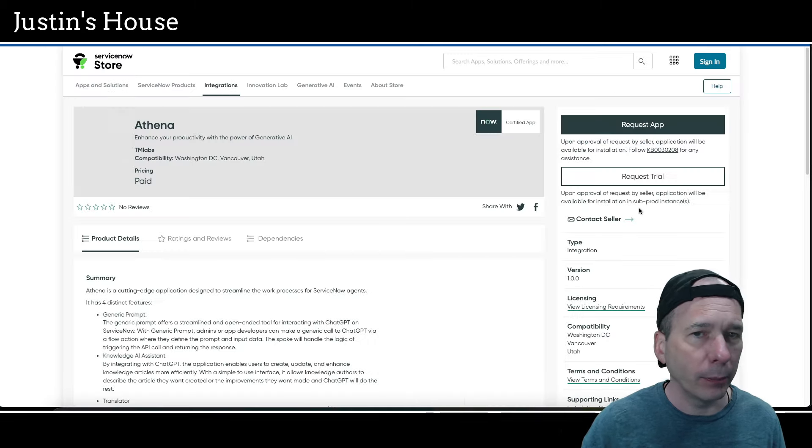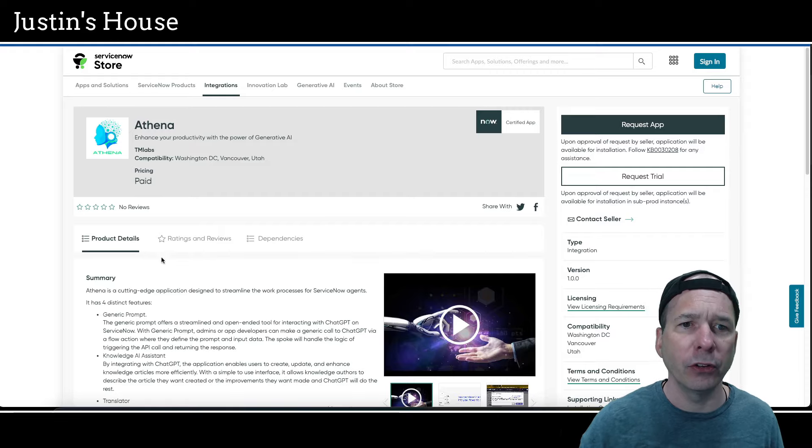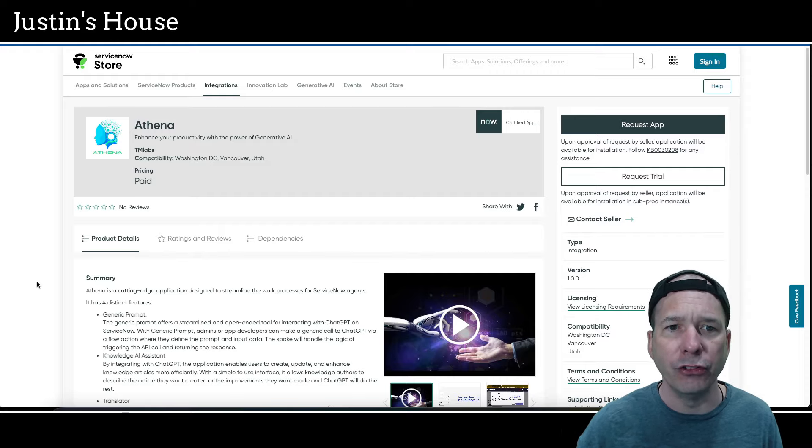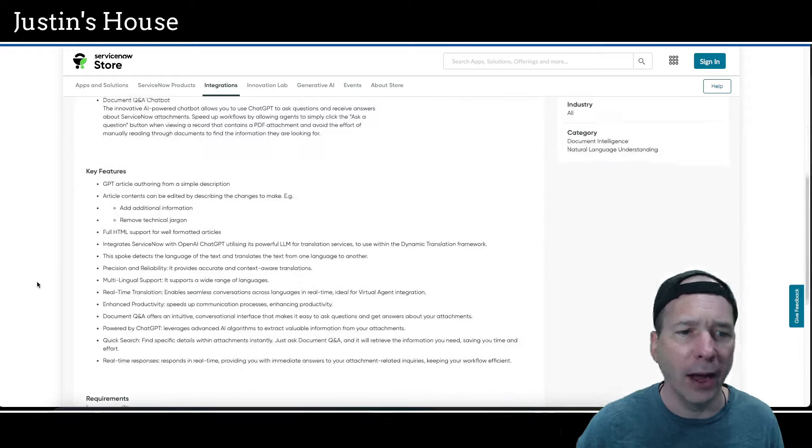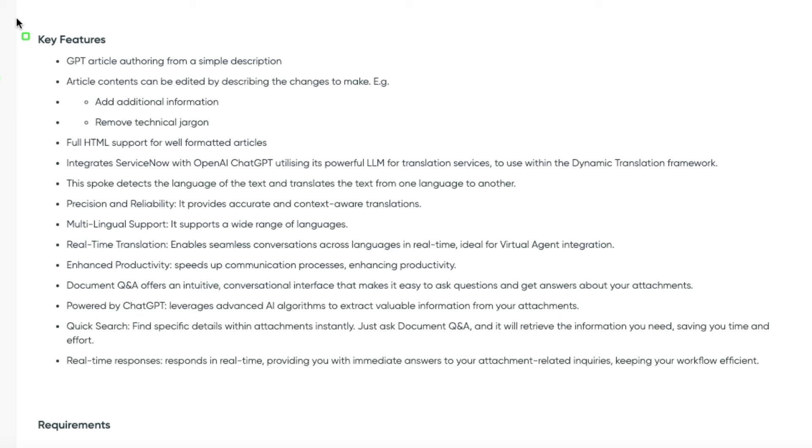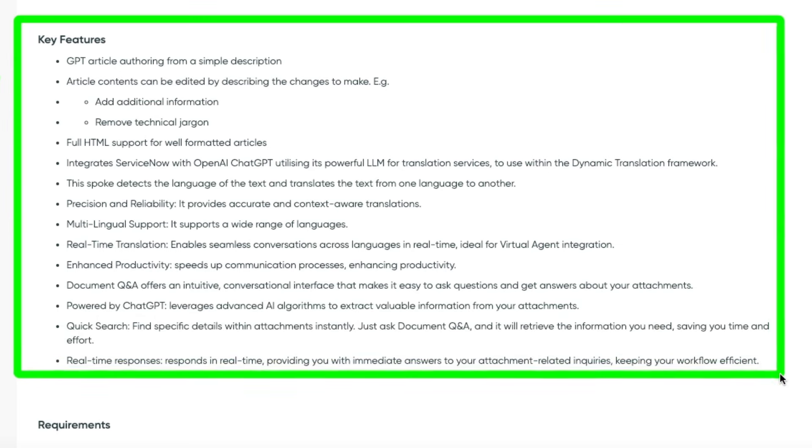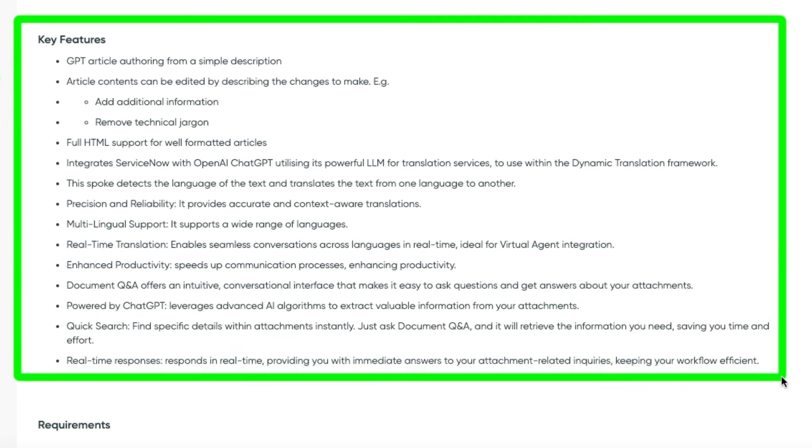Which brings us to the fun part, our new releases for this episode. So let's dive right in. First up is going to be Athena: enhance your productivity with the power of generative AI. Key features include GPT article authoring from a simple description. Article contents can be edited by describing the changes to make, for example add additional information, remove technical jargon. Full HTML support for well-formatted articles. Integrate ServiceNow with OpenAI ChatGPT, utilizing its powerful LLM for translation services to use with a dynamic translation framework.